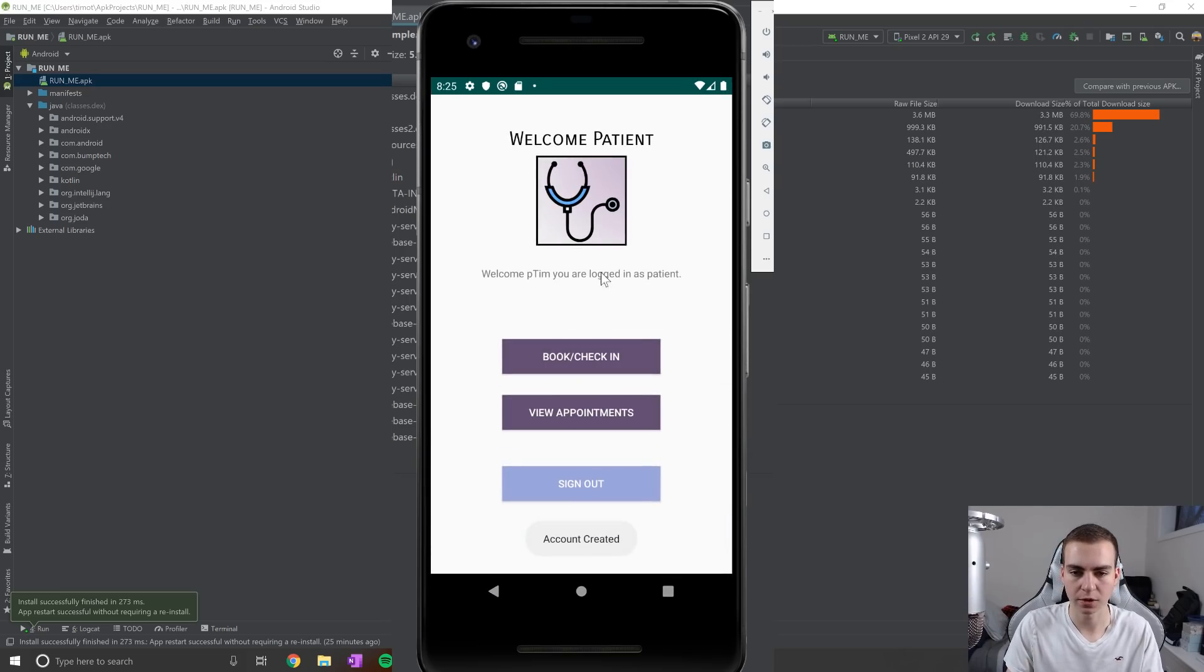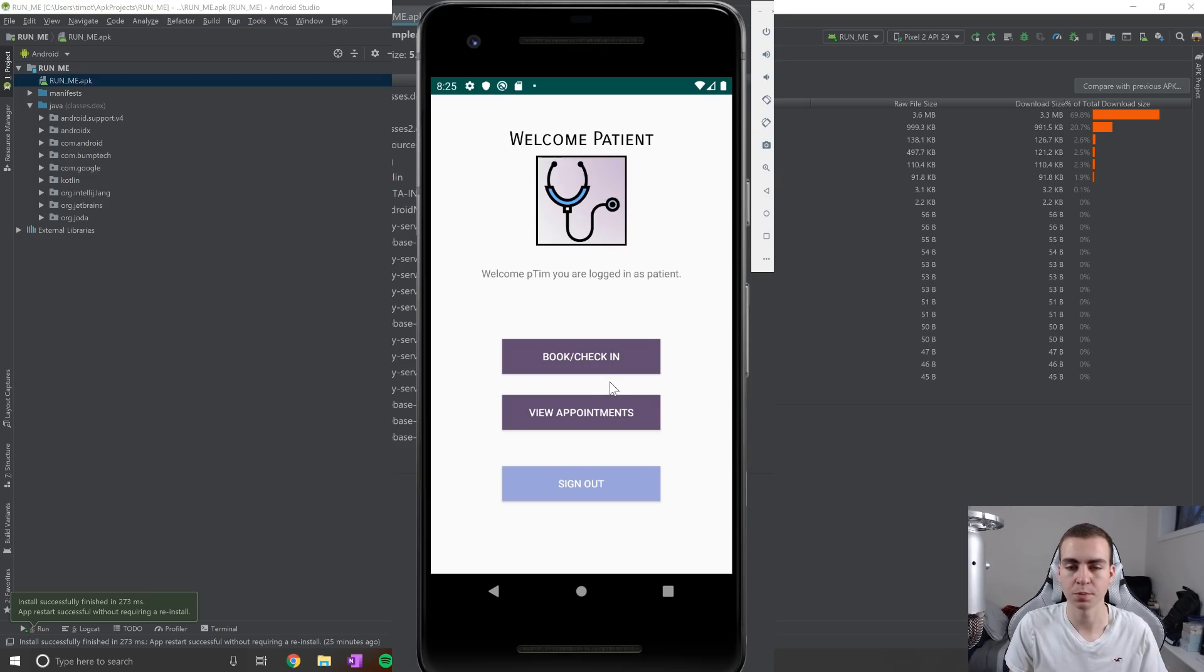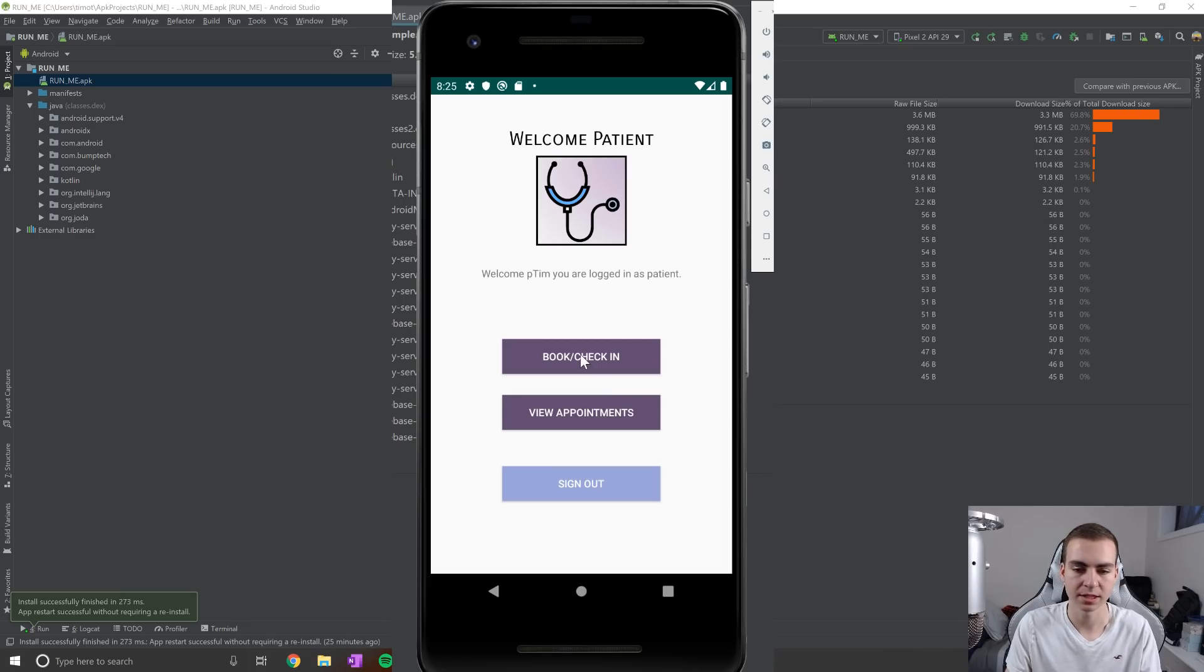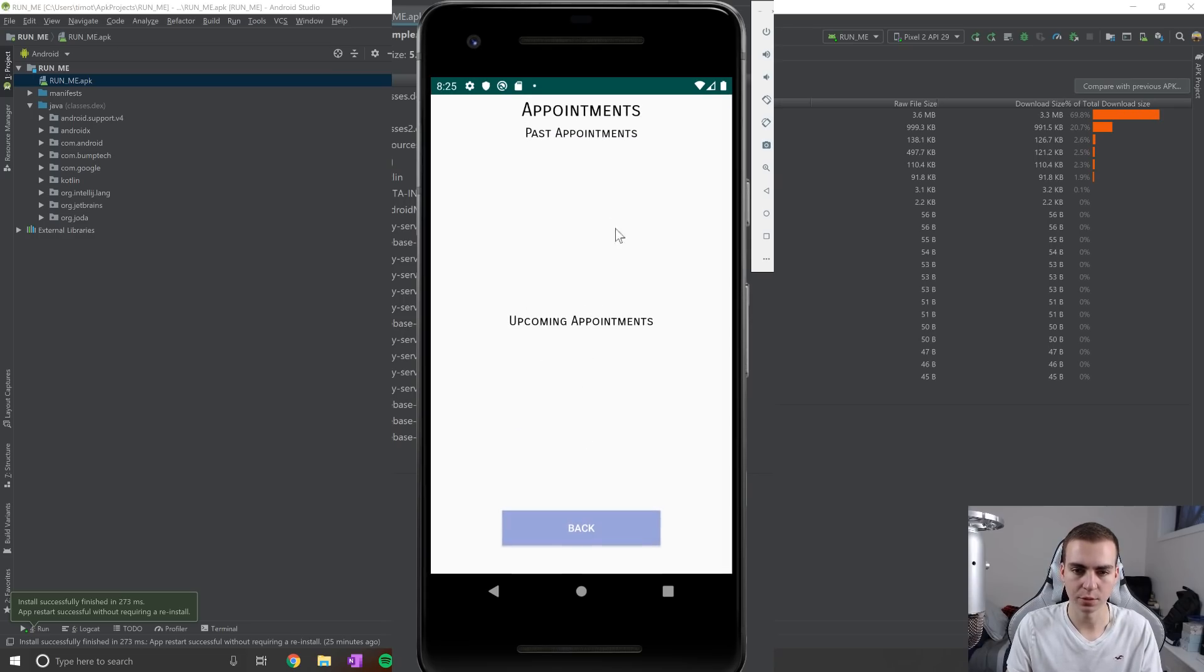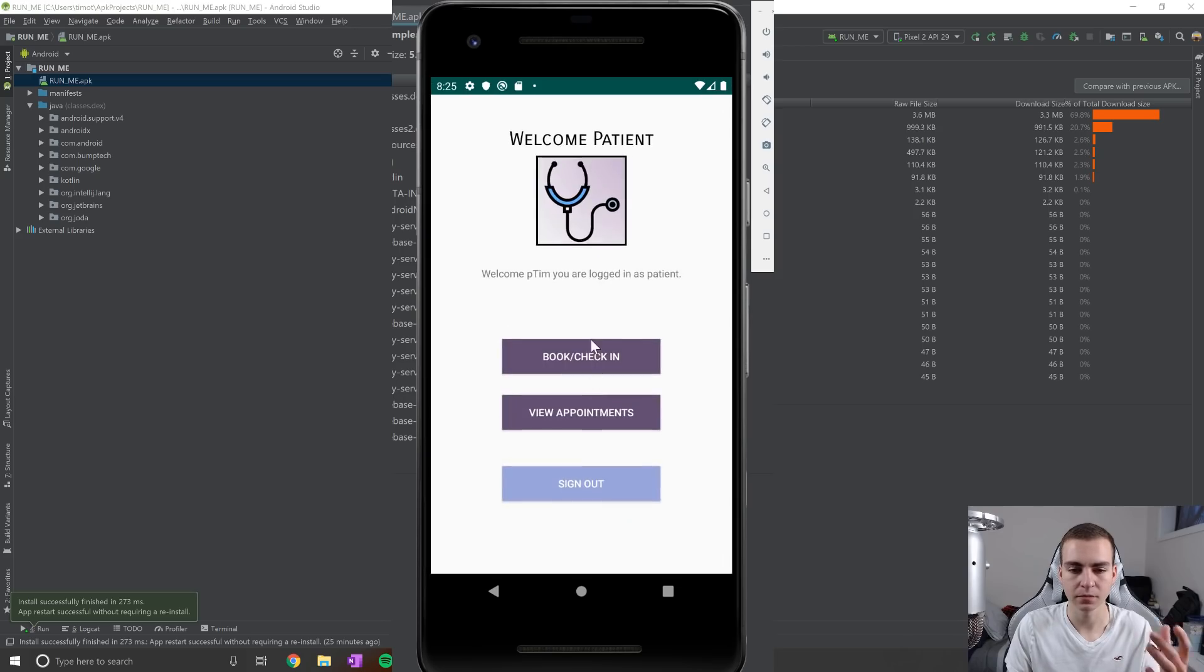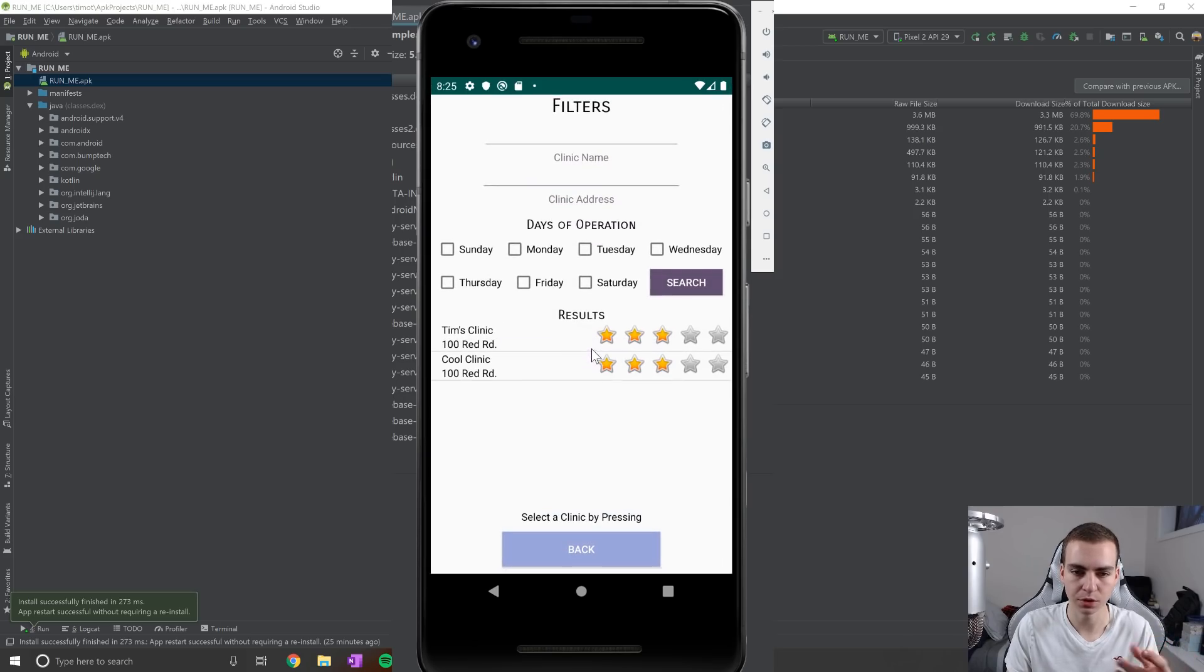Now it says welcome p Tim, you're logged in as a patient. And as a patient, we can do two things, which is book appointments, or we can view and rate past appointments. So if I show you my appointments here, currently, we have nothing. But if I go to book slash check in,